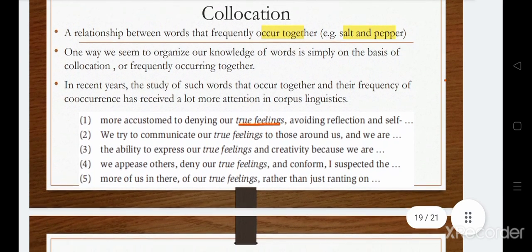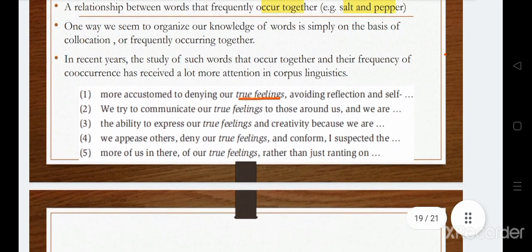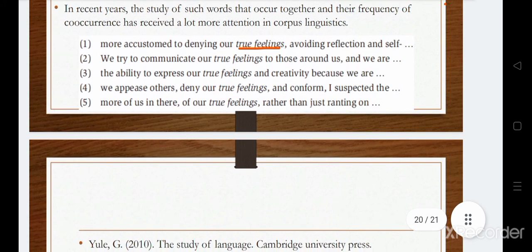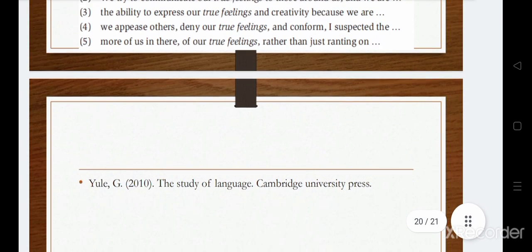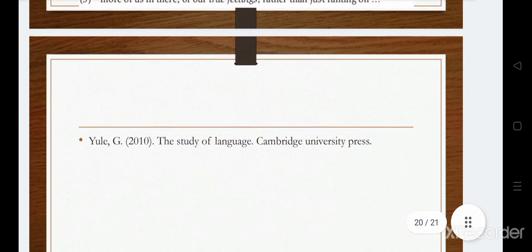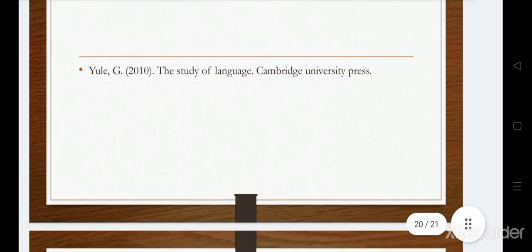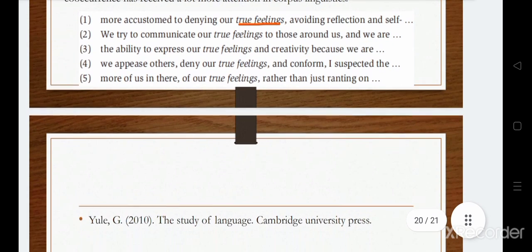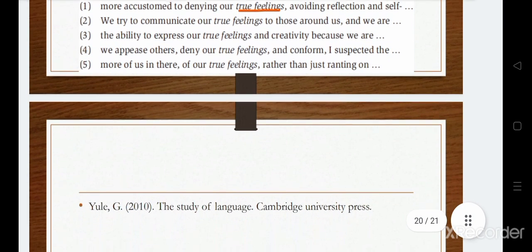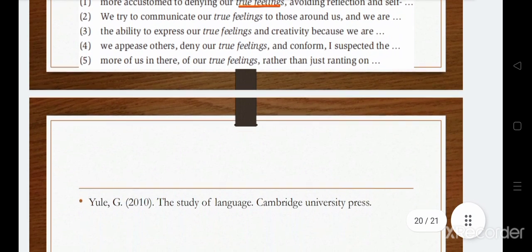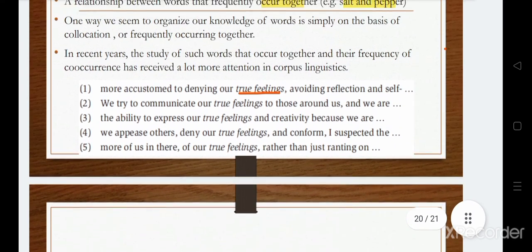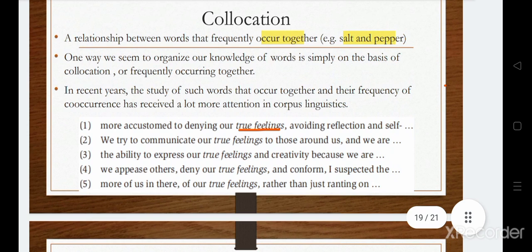Finally, collocations in English are words that frequently occur together — for example, salt and pepper, and true feelings, among many more. This is all about semantics. The reference for this video is George Yule's Study of Language. Notes are in the description. Thank you for watching.